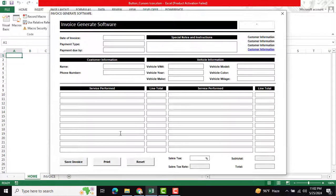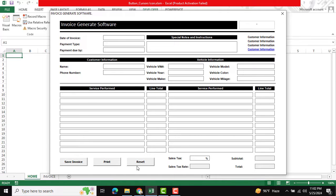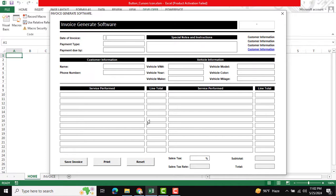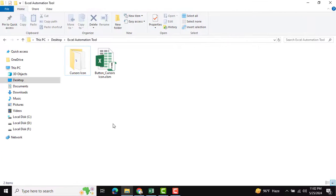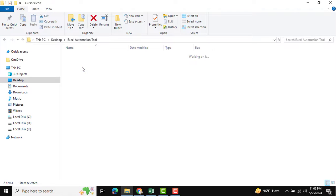This is our form with buttons for save, print, and reset. You can see there is no cursor icon pointing. If you want to change and show different types of cursor icons, you need to go to the view code.